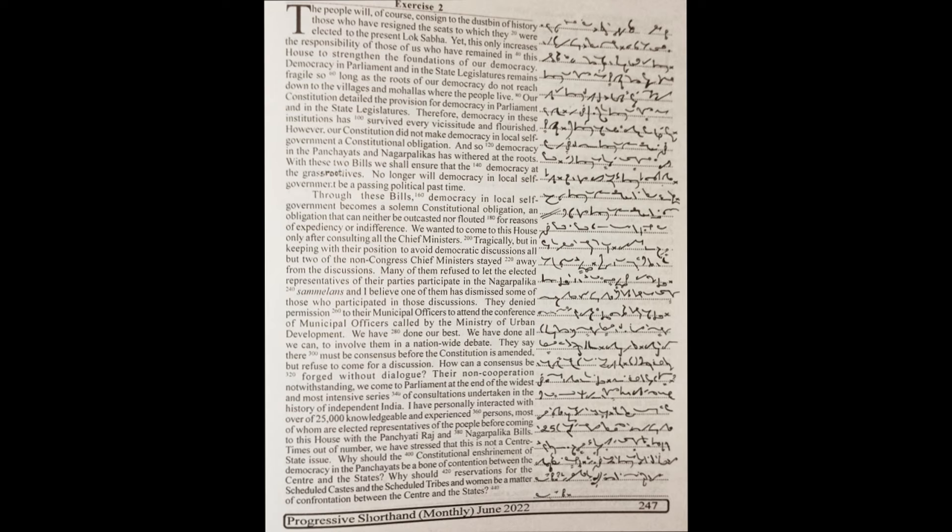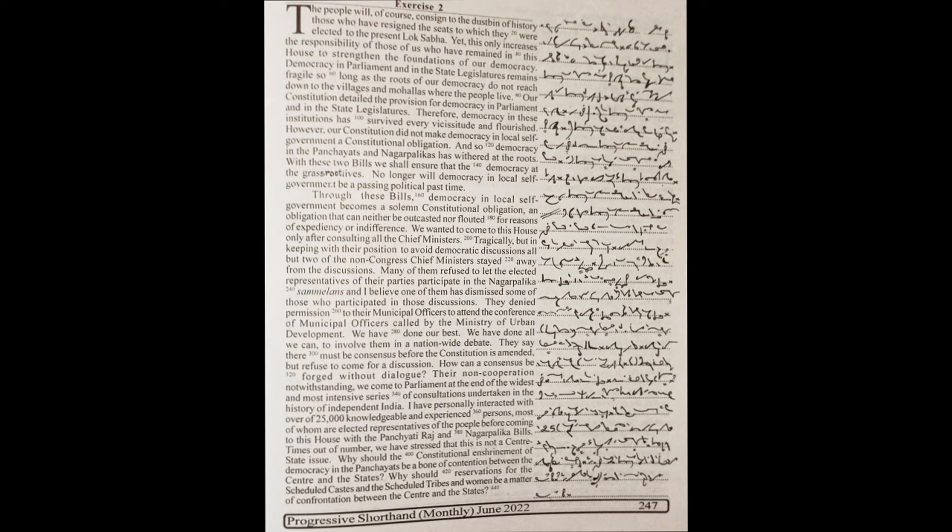With these two bills, we shall ensure that democracy at the grass root lives. No longer will democracy in local self-government be a passing political pastime. Through these bills, democracy in local self-government becomes a solemn constitutional obligation, an obligation that can neither be outcasted nor flouted for reasons of expediency or indifference.